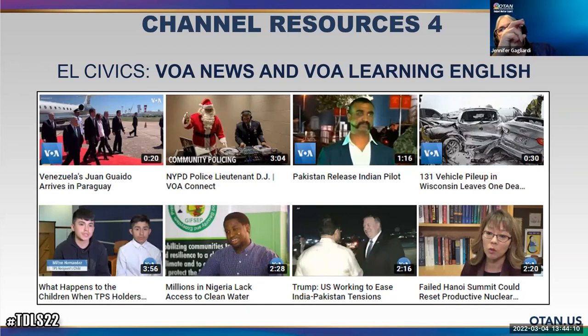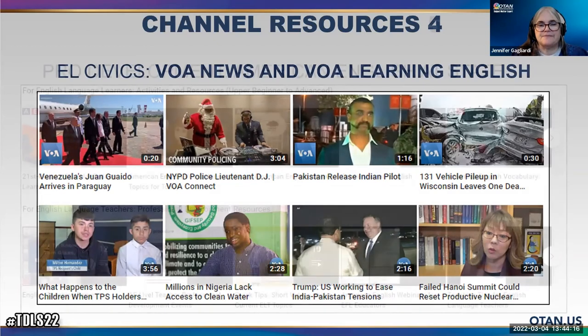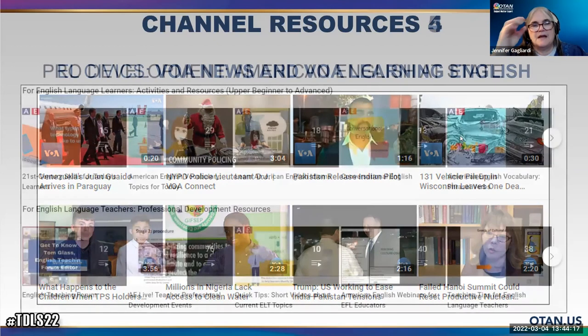Also, VOA Learning English has a really good series about the American presidents and their own language learning situation.